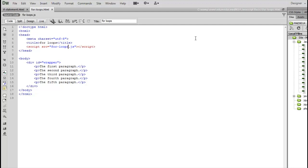In addition to the if statement, another one of the core programming functions that you'll use in JavaScript is the for loop.